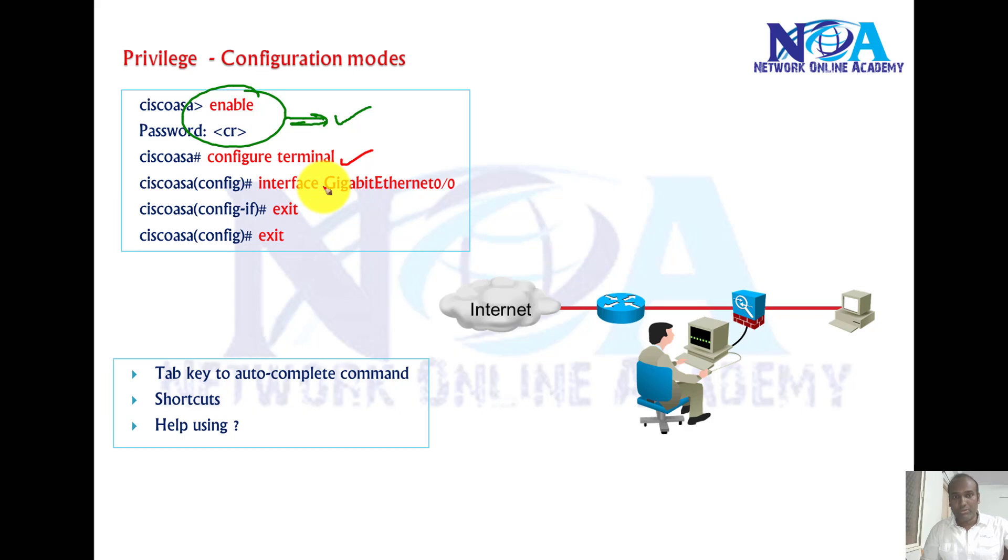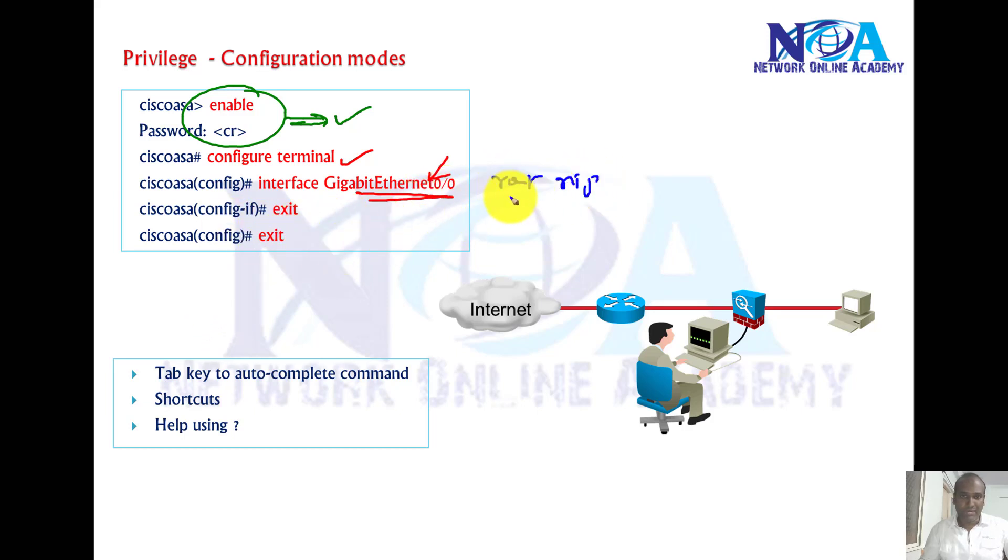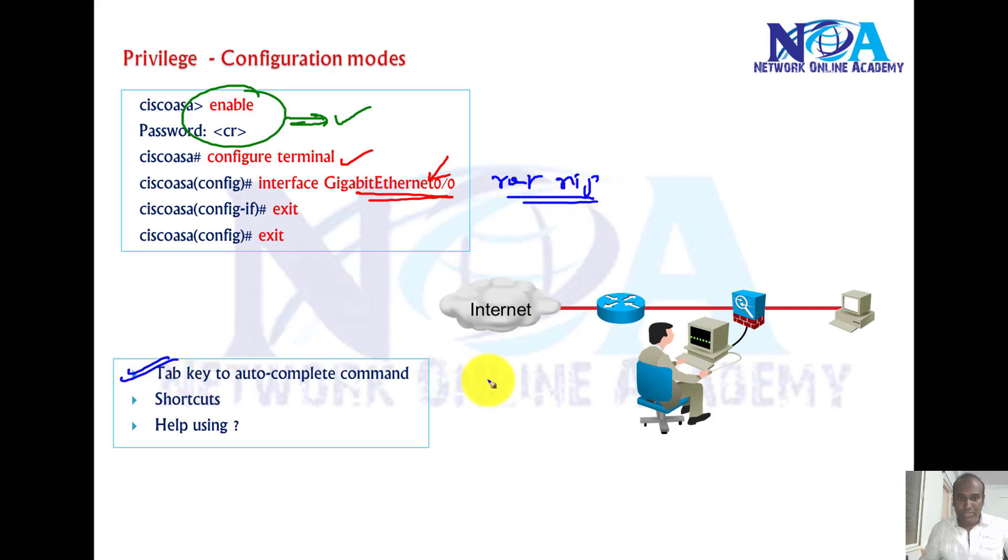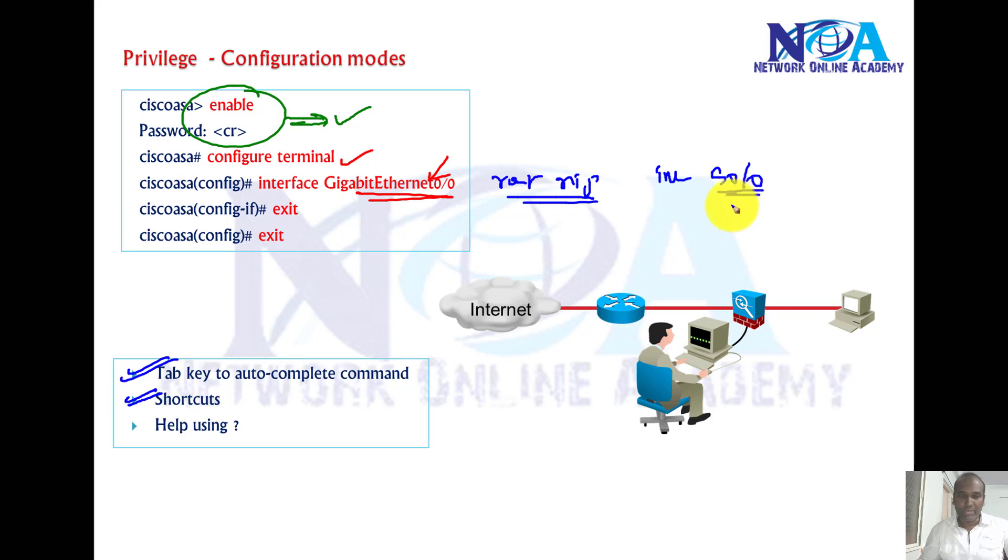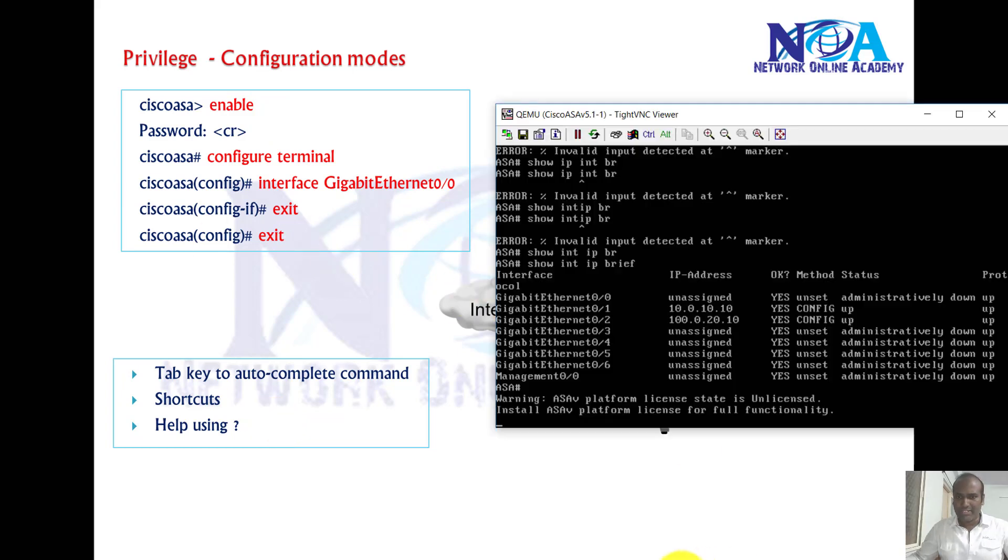We can go to global configuration mode by using the config t command, and then we can get into interface mode. Of course we can go to router mode. There will be a slight difference in the commands. By using router RIP, we can also use tab buttons to auto-complete the command. We can use shortcuts instead of typing the complete command. We can simply say interface g0/0. You can also use help, similar to the routers. So there's not much difference, just a few differences.